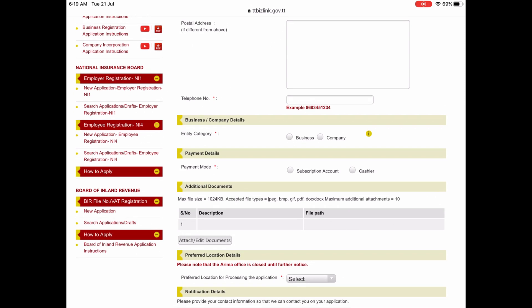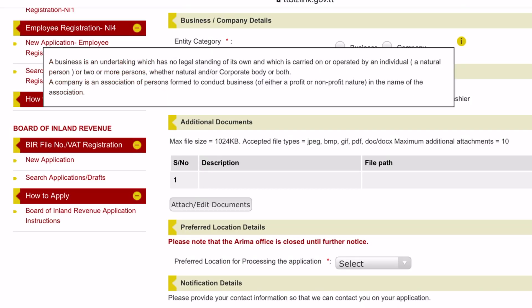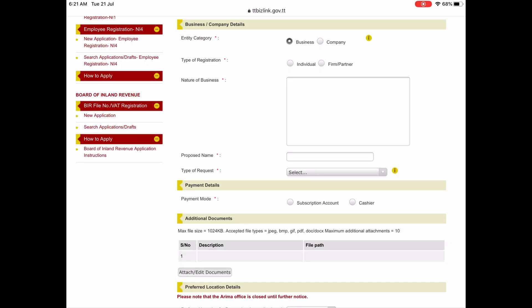Then you select the category, whether business or company, and there's a little information button if you need further clarification on the difference between the two. You then enter the type of registration, the nature of the business, and the proposed name.